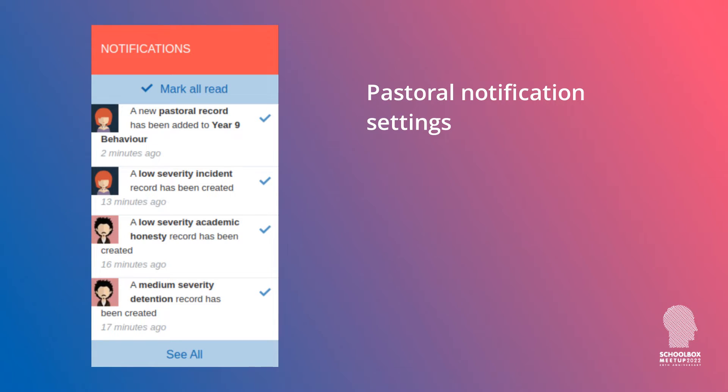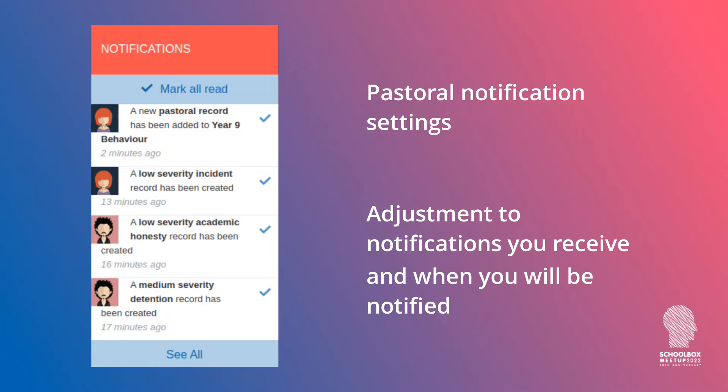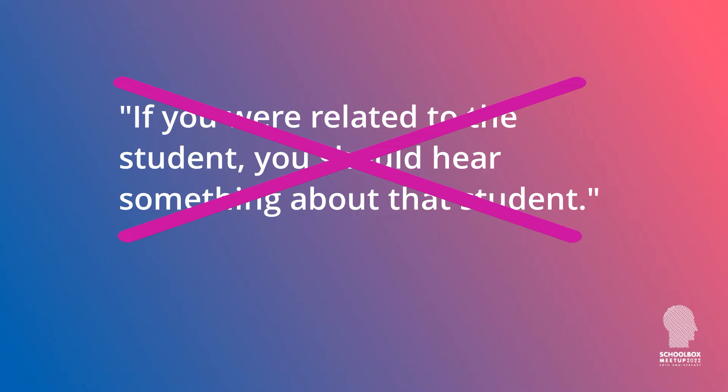I just want to drill down into pastoral notifications in more detail. A lot of people have had issues with the notifications they get sent. This is because we made assumptions about when you should be notified about certain pastoral records. Basically, that assumption was if you were related to the student, you should hear something about that student. Now, there's lots of edge cases within the school where that's not the case. You want to hear information about students not because you're teaching the student, but perhaps because you're head of pastoral, deputy principal, or a support aide interested in adjustments being made on particular students. There's a whole lot of extra use cases where you may want to be notified about things happening within the pastoral system.